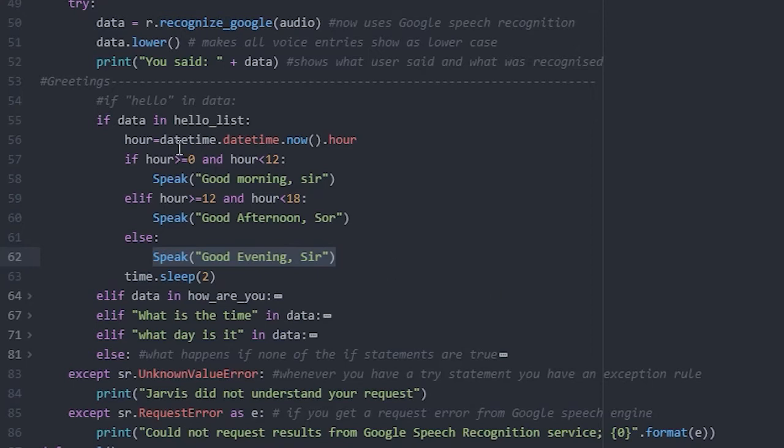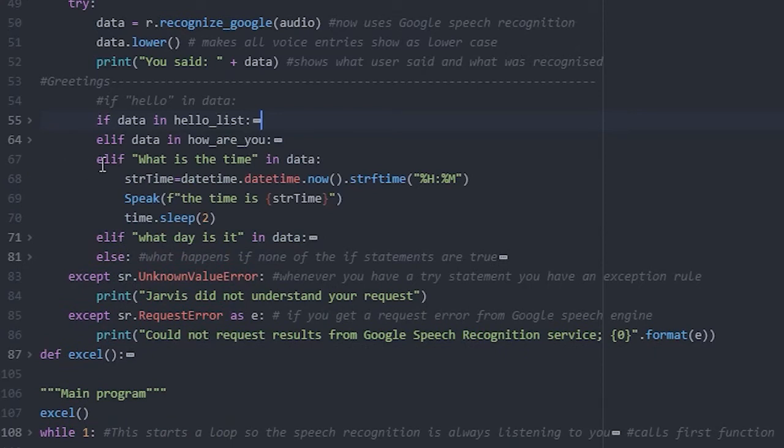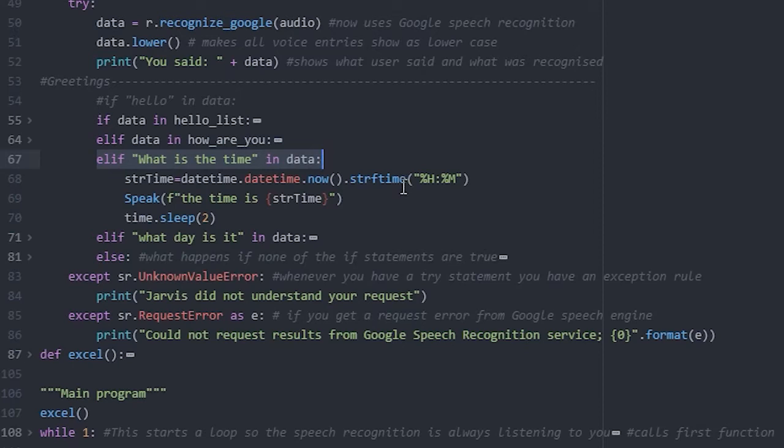Let's look at a simple command to just tell us the time. As this code is short, we have not made a function for it. In our recognize main function, we have added a new else if statement.